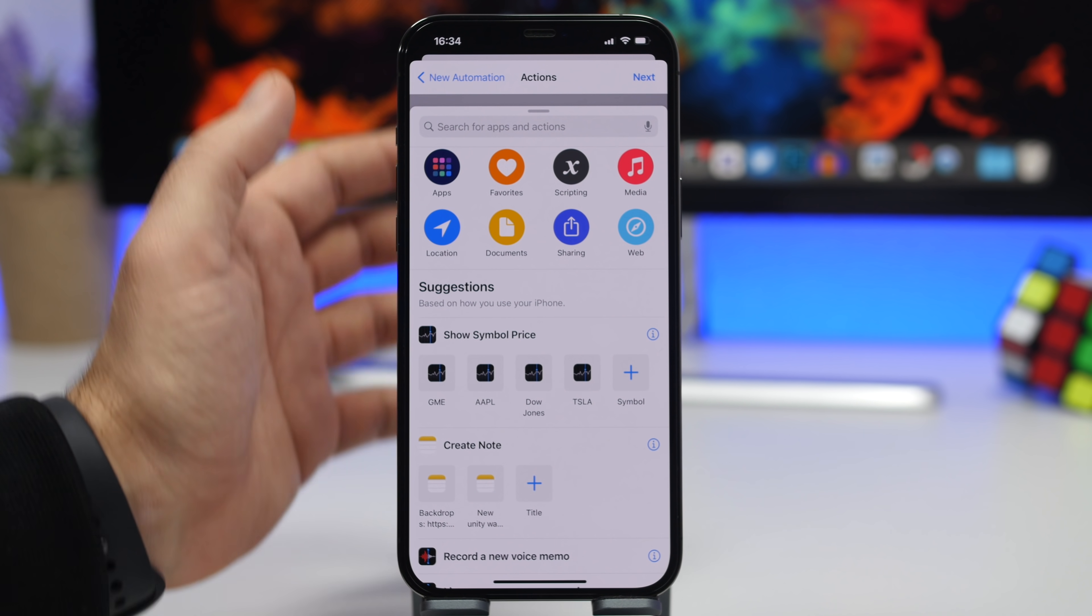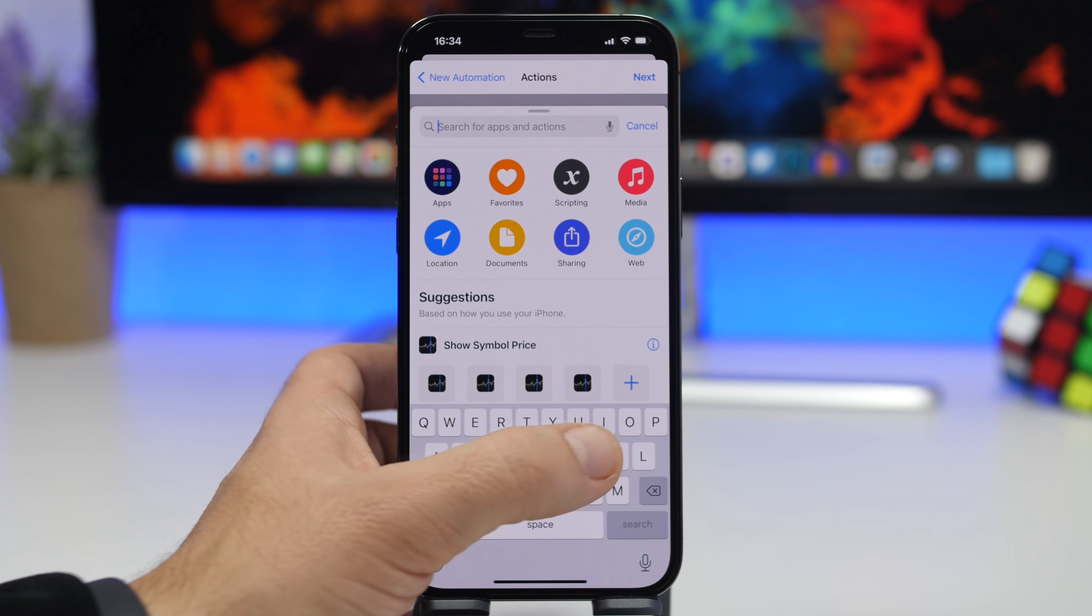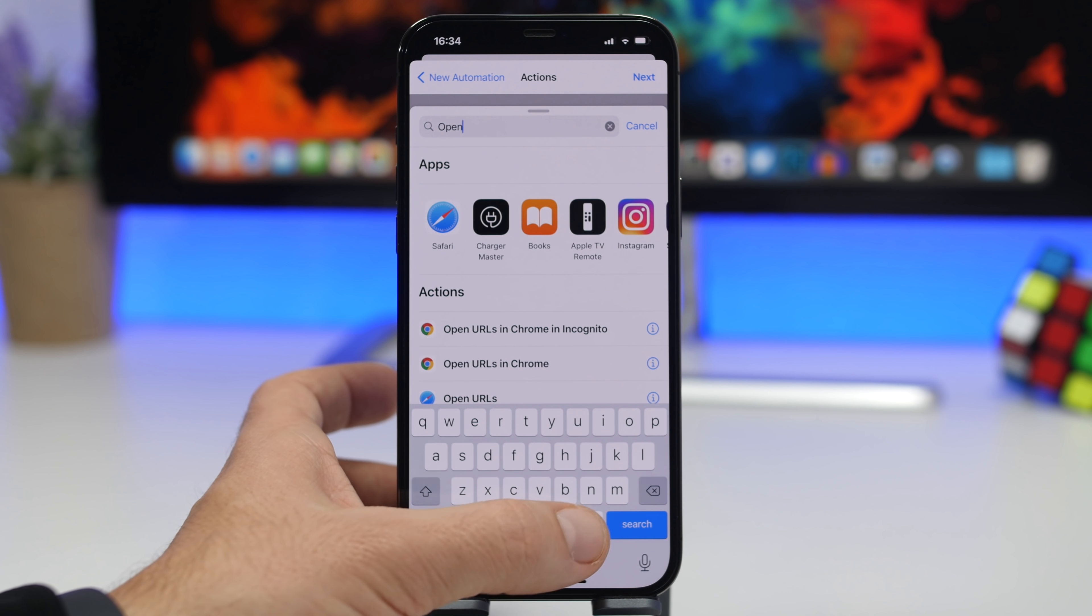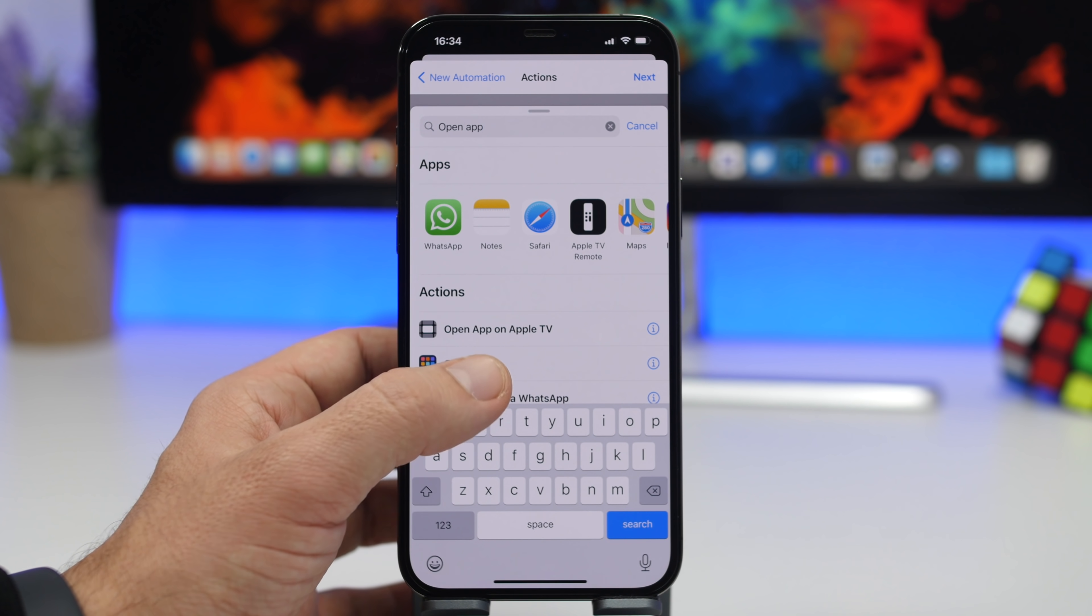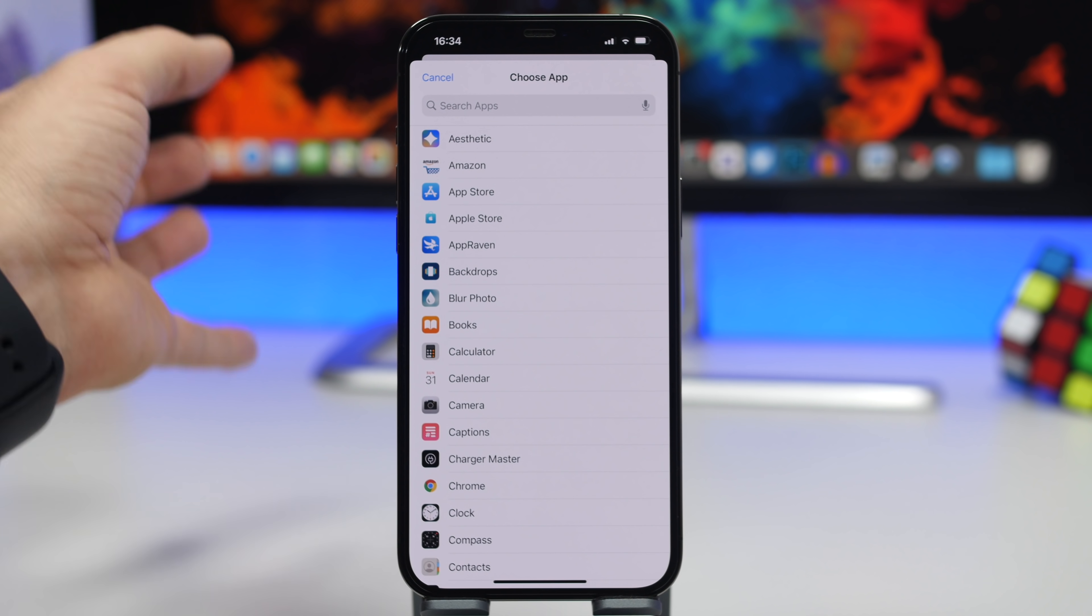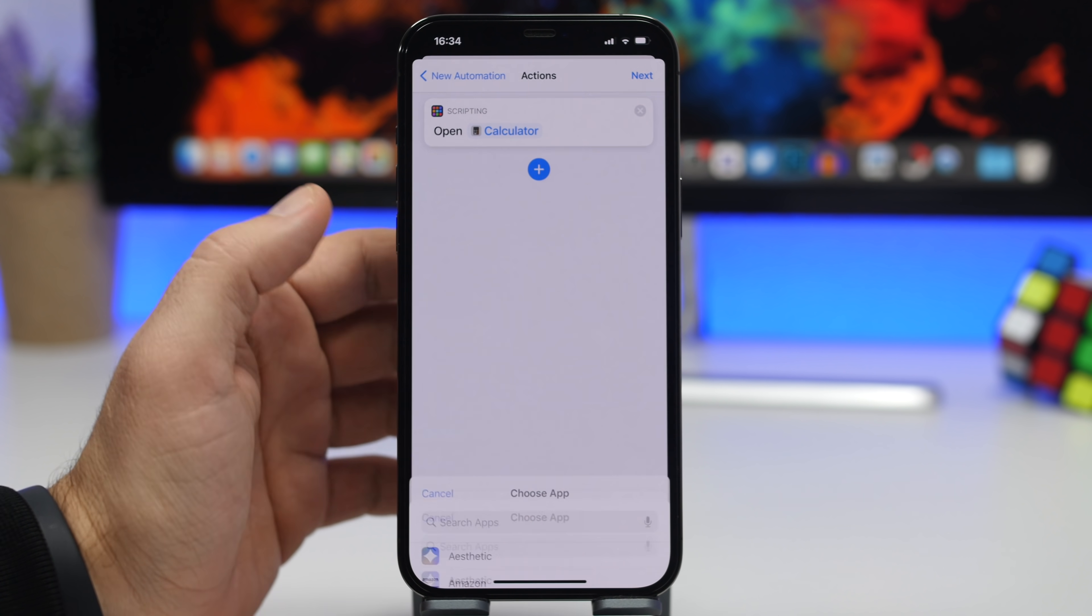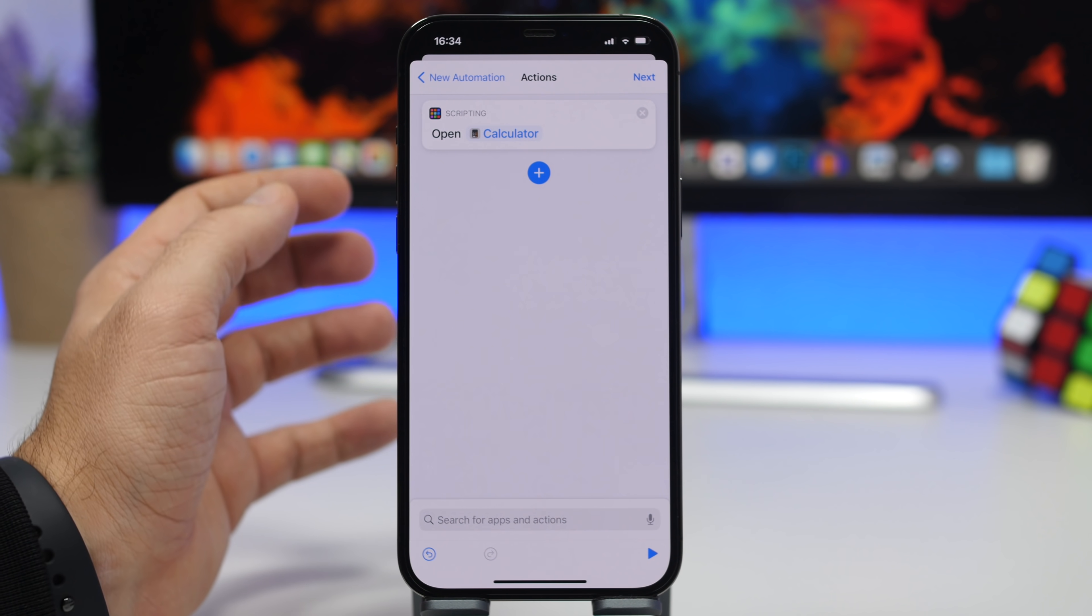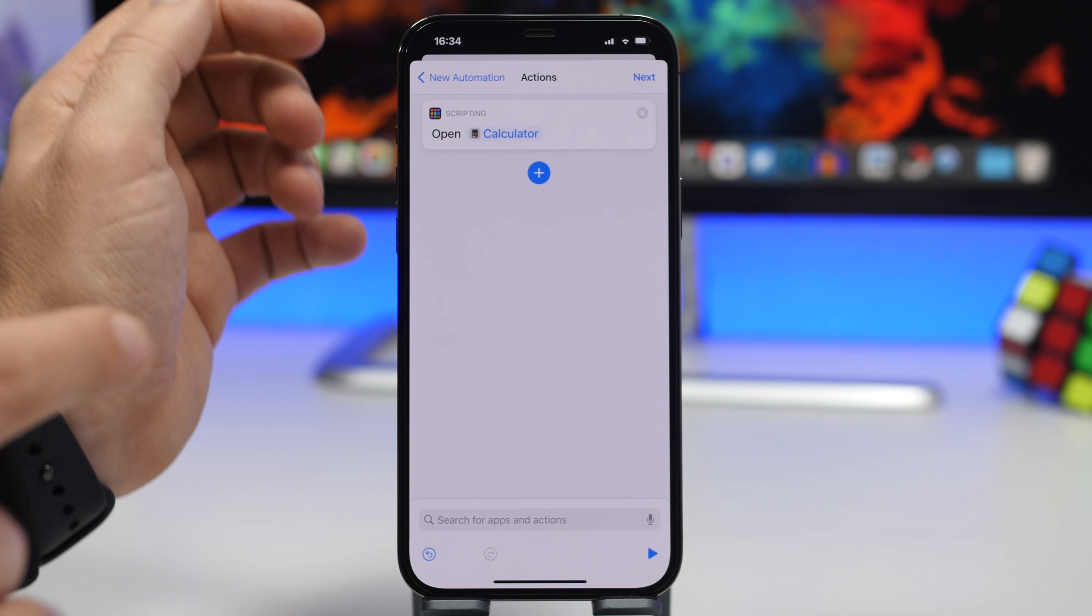Now right here just search for Open App. Once you're here, tap on Open App and choose an app that is not really anything that you want to protect, maybe like the Calculator app.